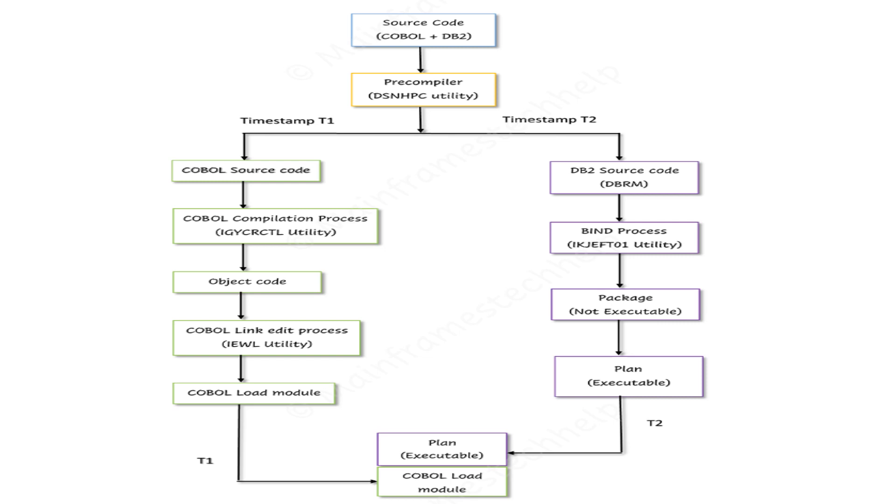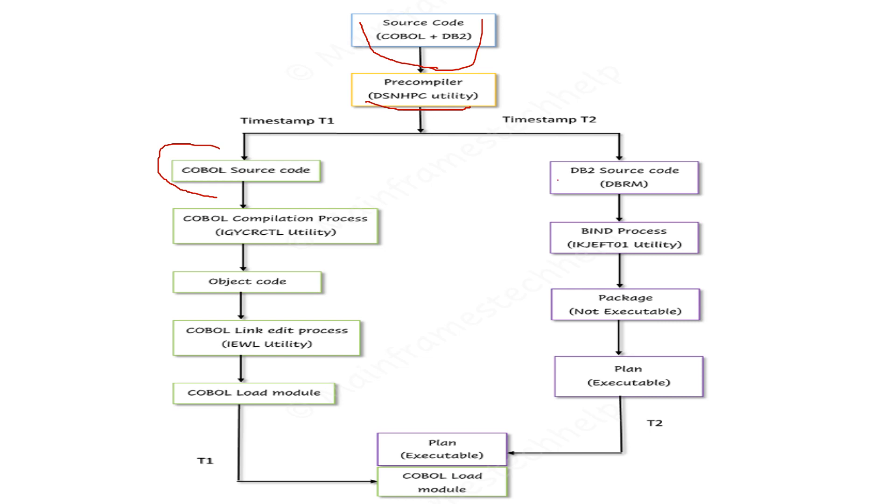Let's combine all of this in this diagram. We have the source code, which contains a COBOL program. This COBOL program goes through the precompiler process. In the precompiler, we run a utility on the COBOL program. After that, it creates two programming codes: the COBOL source code and the DB2 source code, which we call DBRM.